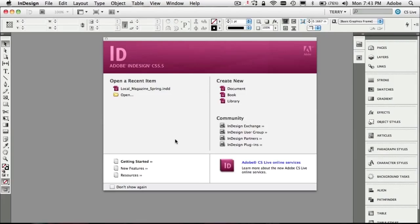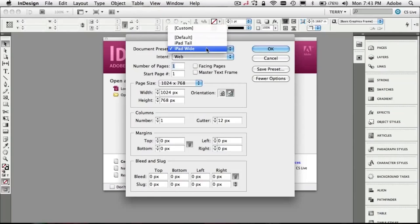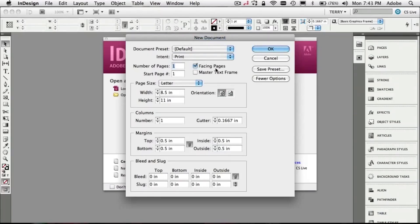We're going to start doing a two-page spread from scratch. The first thing I'm going to do is go ahead and create a new document — I can do it from the File menu or Create New Document. It comes up with my last-used defaults; I'm just going to go ahead and set it back to the default defaults.